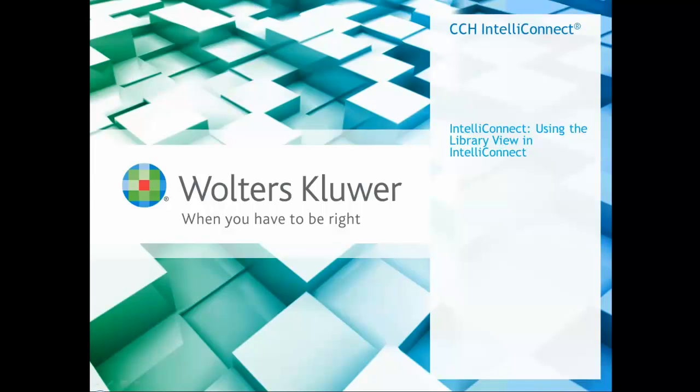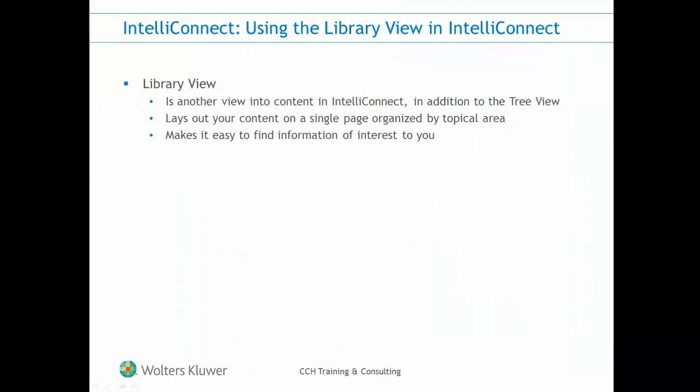Hi, in this video I will explain how to use the LibraryView within IntelliConnect. In addition to TreeView, LibraryView is another format to view your content in IntelliConnect. LibraryView lays out your content on a single page organized by topical areas, and it makes it easy to find information of interest to you.